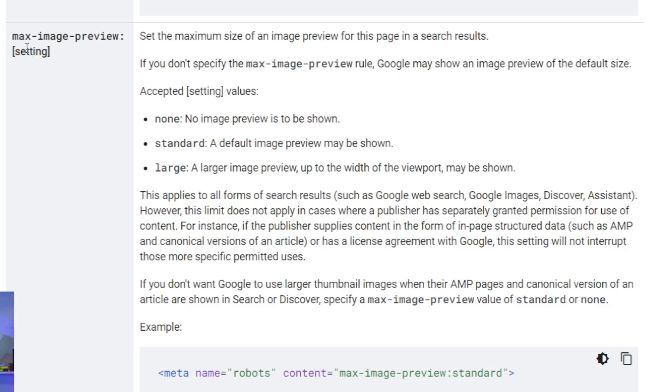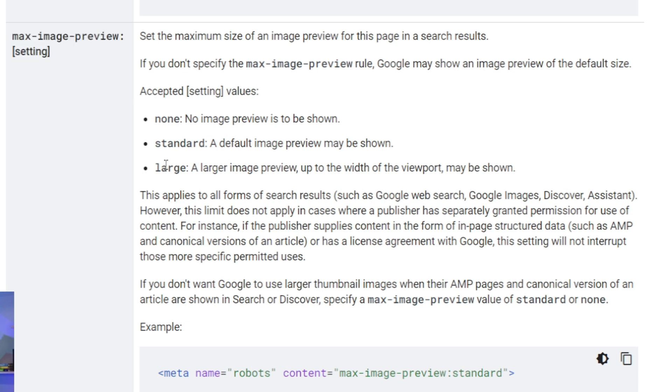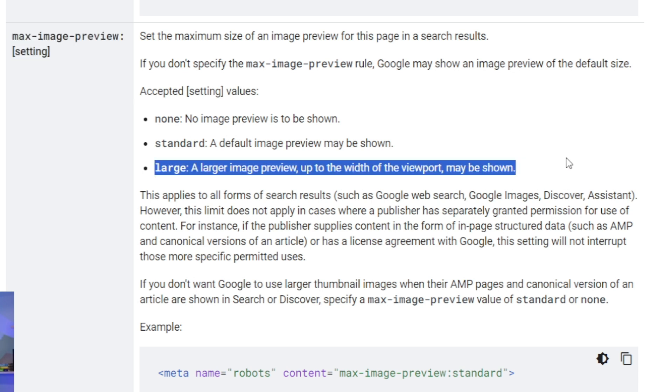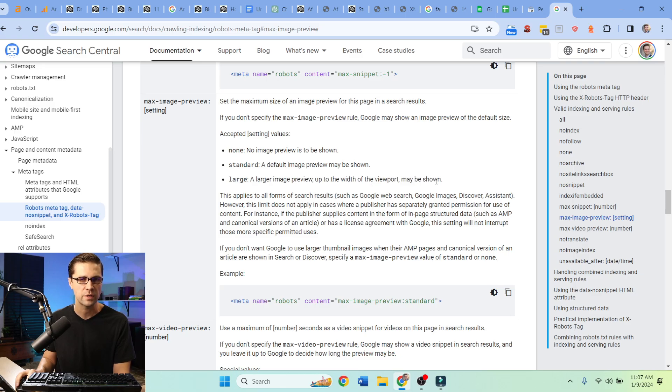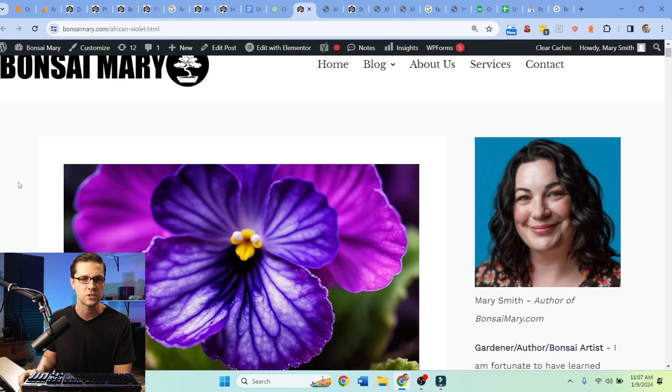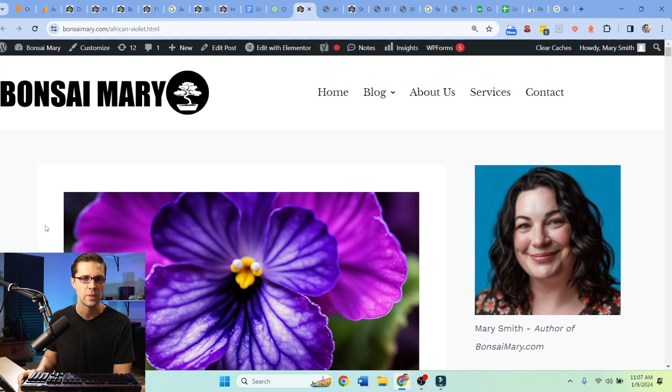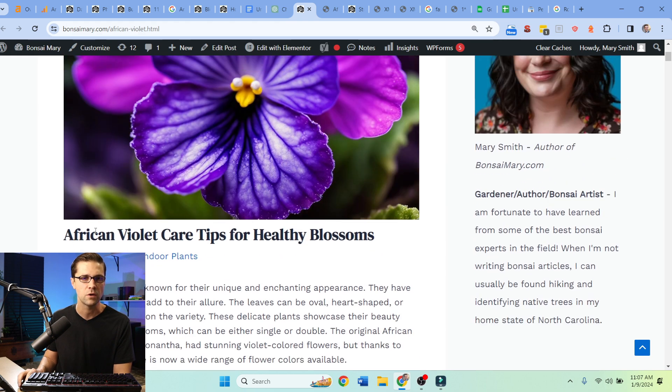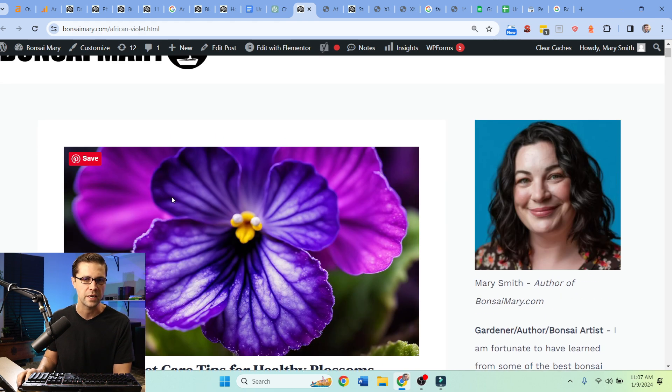This is Google's guidelines for Google Discover. See this right here - max image preview. You need to have it set to large. You can pause the video and take a read here, but I'm going to show you examples of what that means.